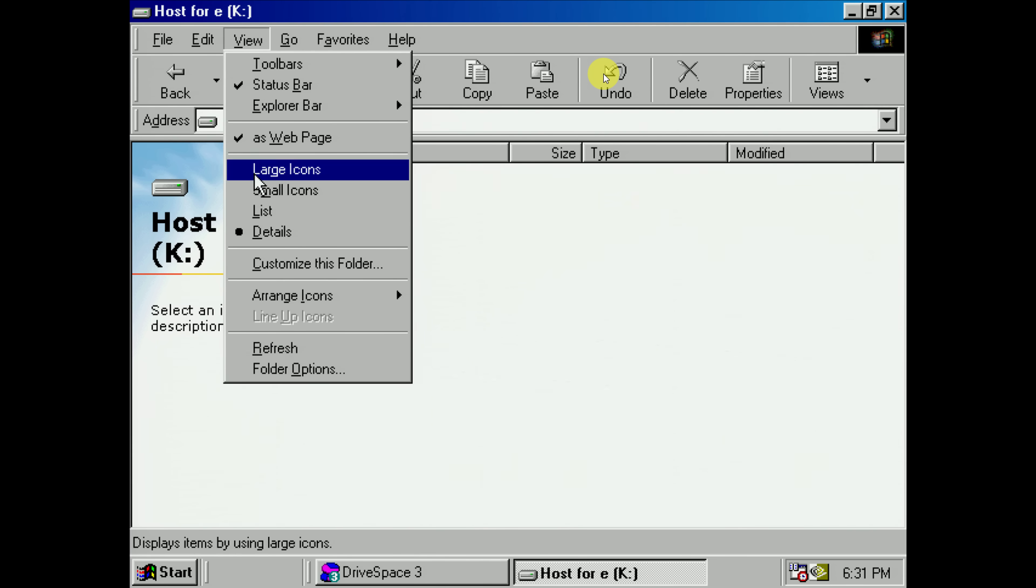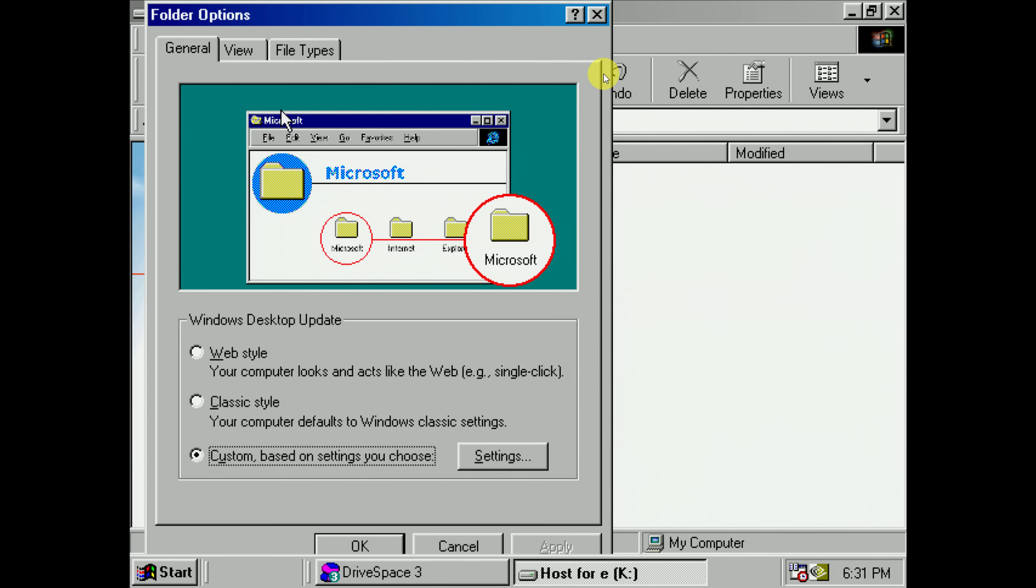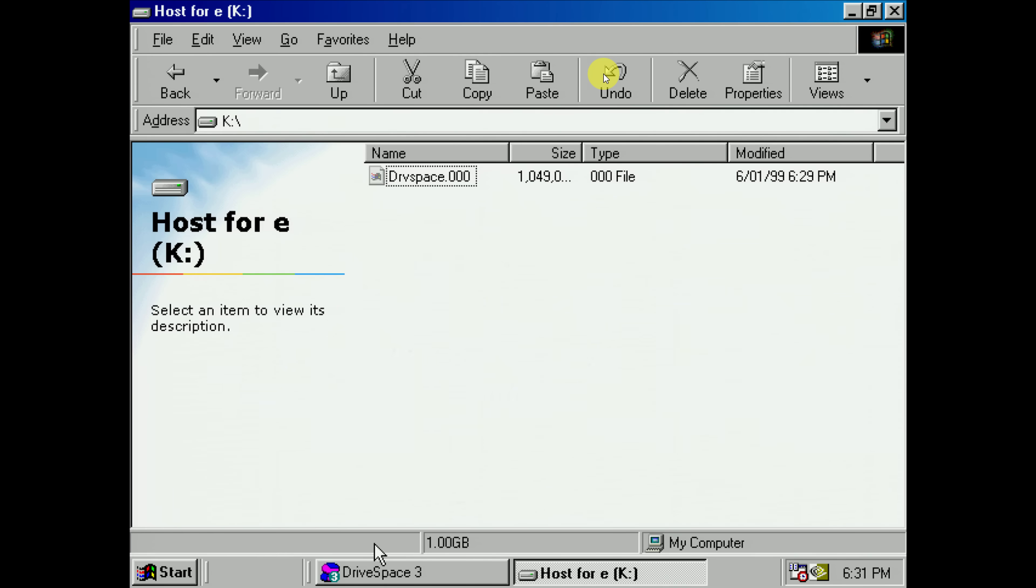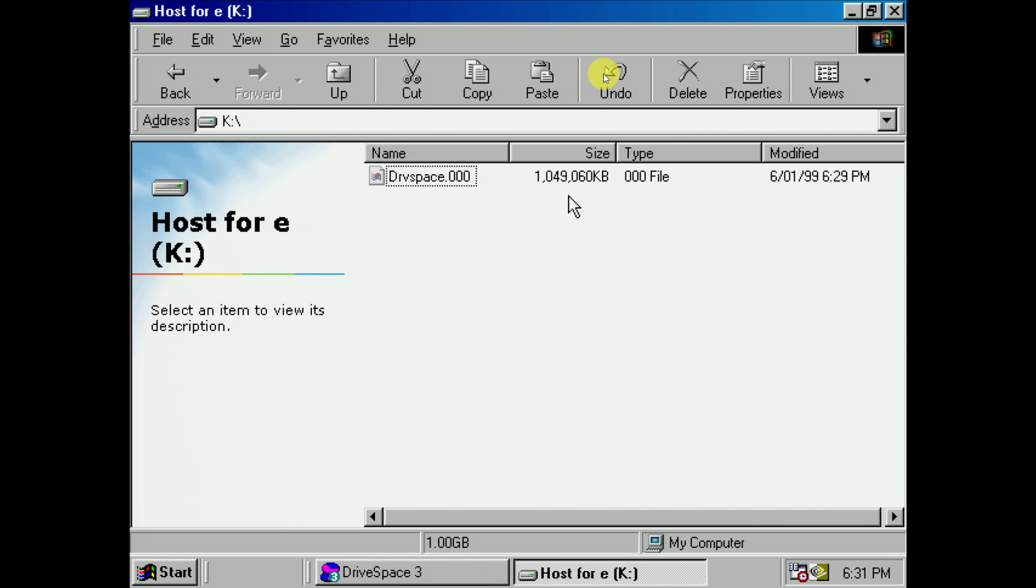Let's go into the folder options, go to view, hidden files, show all files. And we should be able to see our drive space file here. And it's 1 gigabyte.